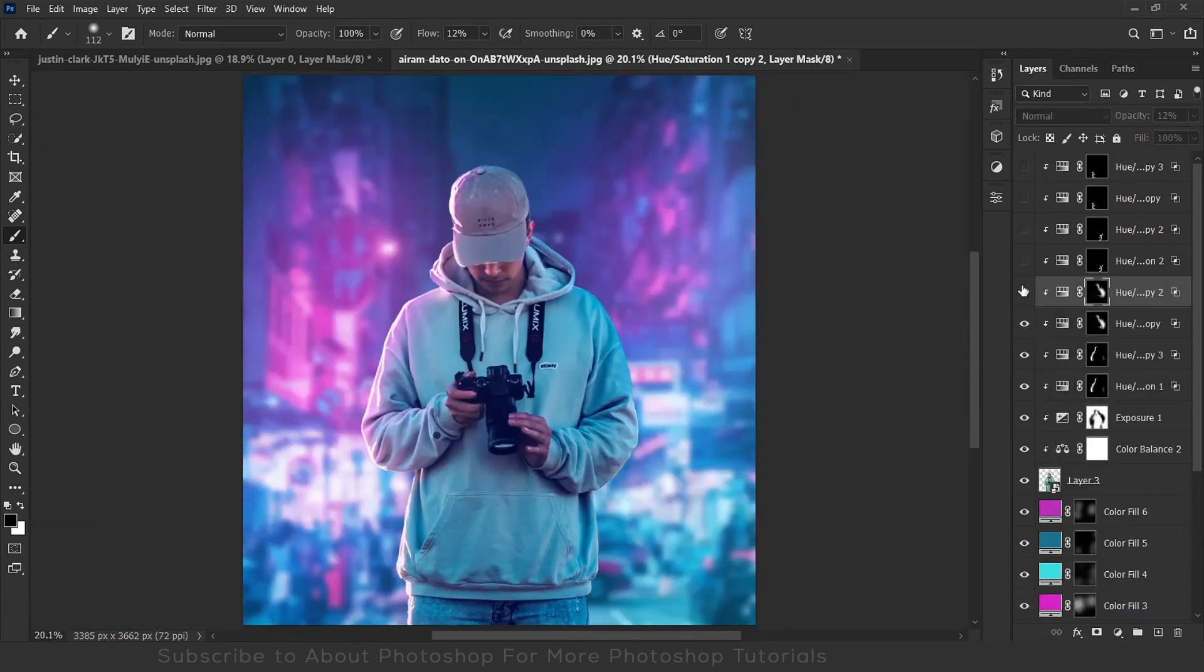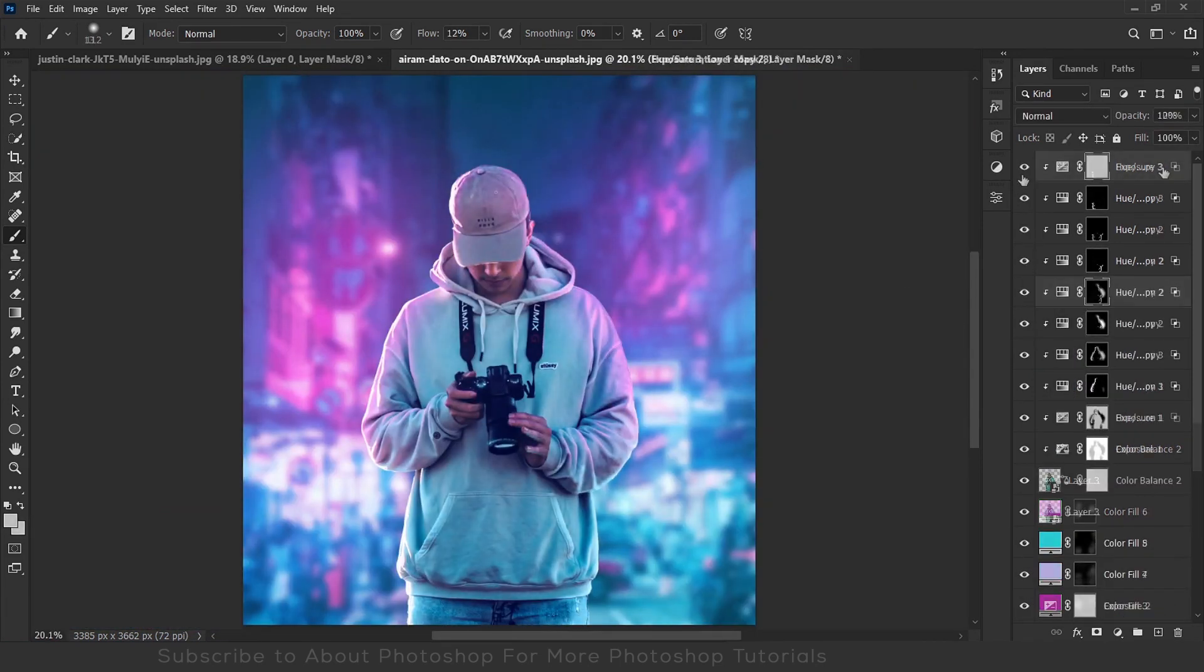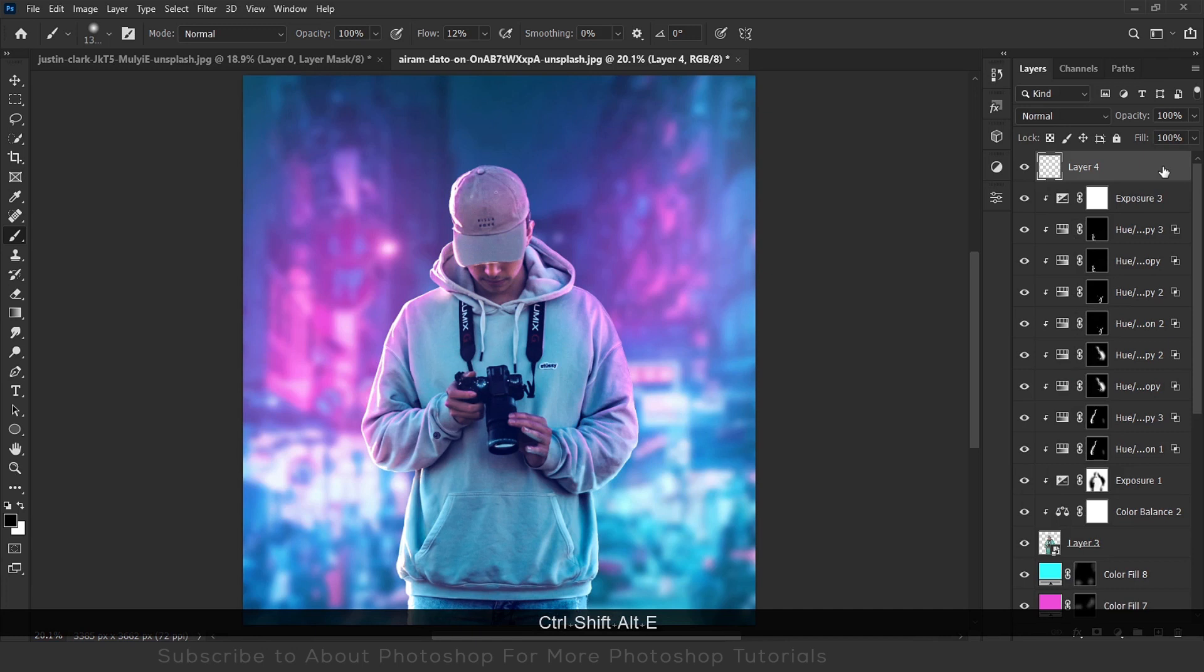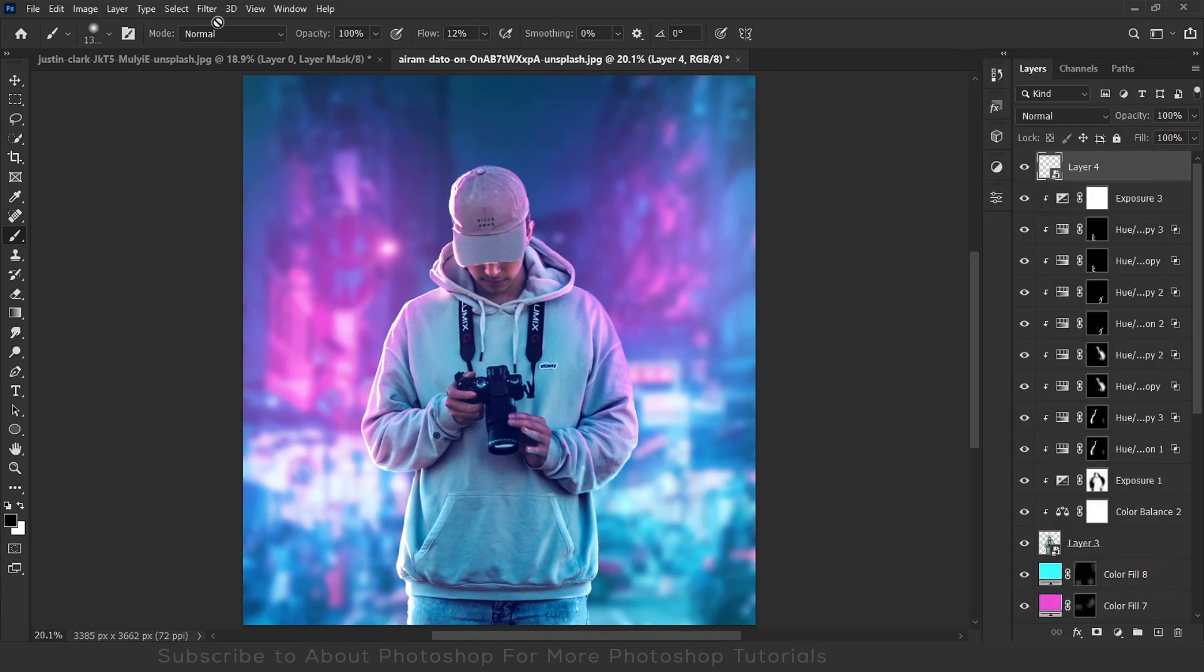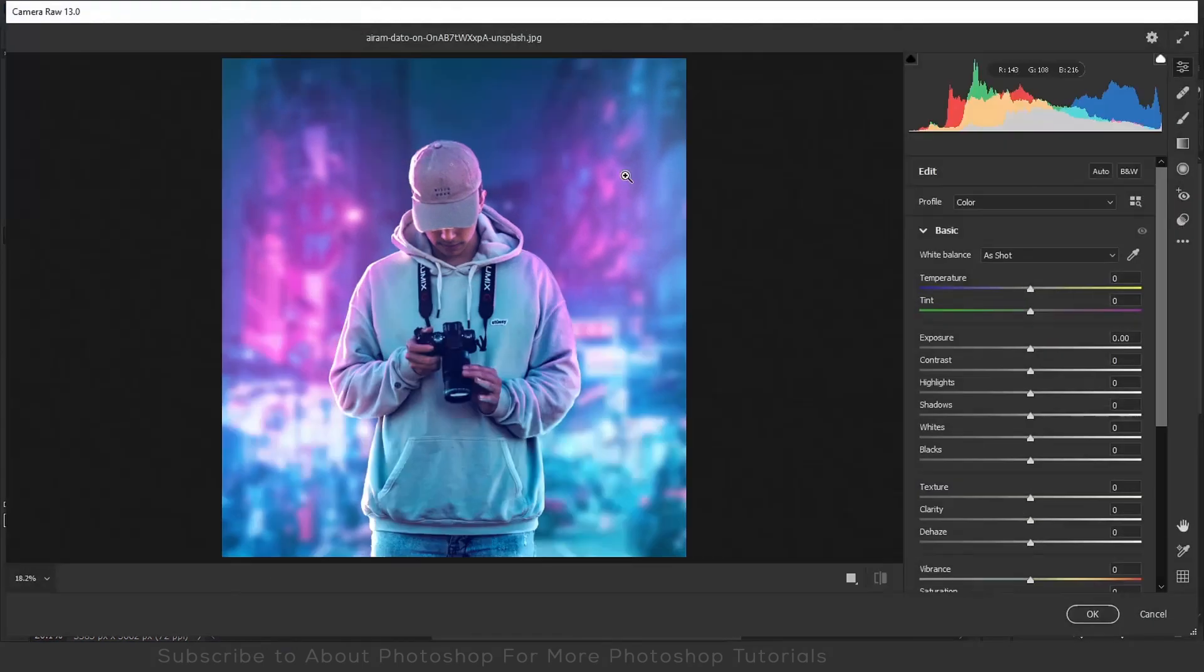And finally the highlights are done. It's time to add the final touch with the camera raw filter.